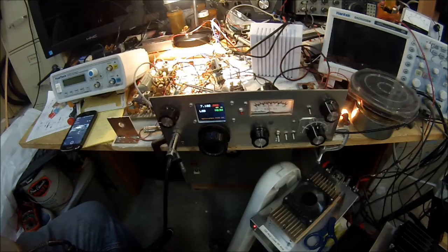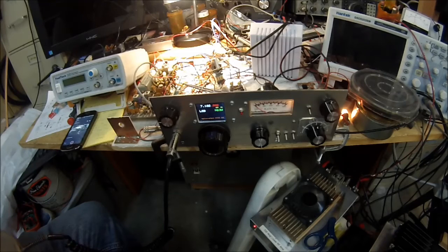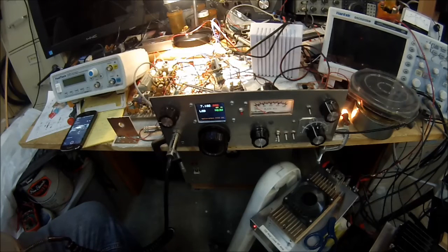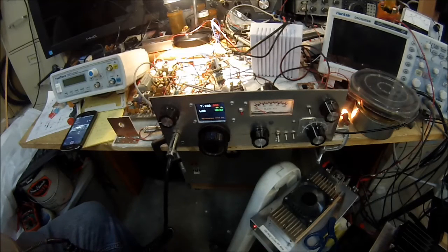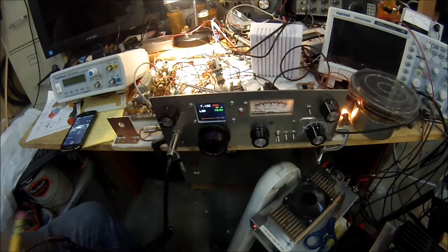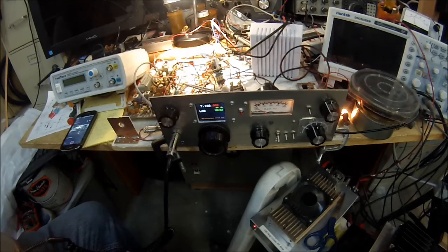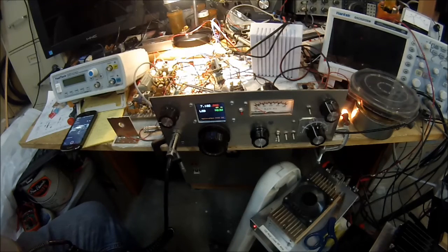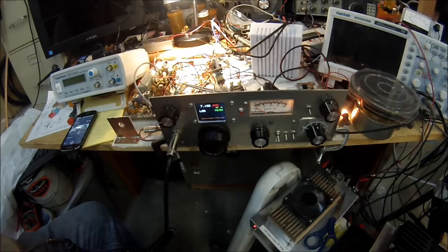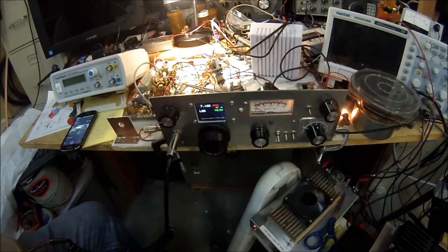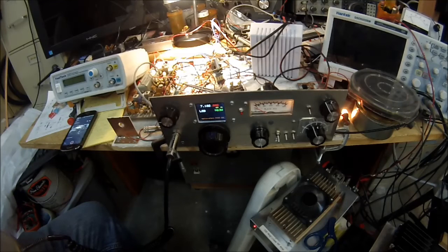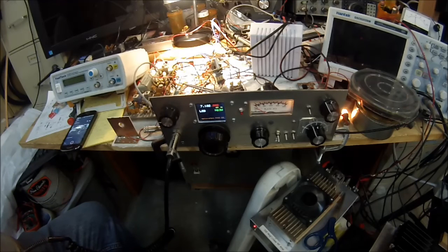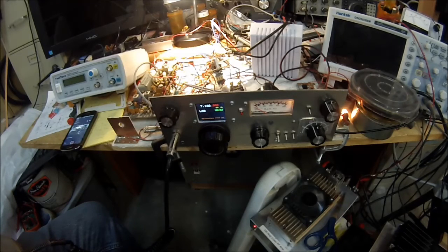N6QW, K0DTJ, I'm smiling from ear to ear. Thank you Brian, thank you, thank you, thank you. That's really great because I can listen to myself in another receiver and it's kind of hard to tell. I've recorded myself and my ears are kind of tinny anyway, so thank you very much for that report.